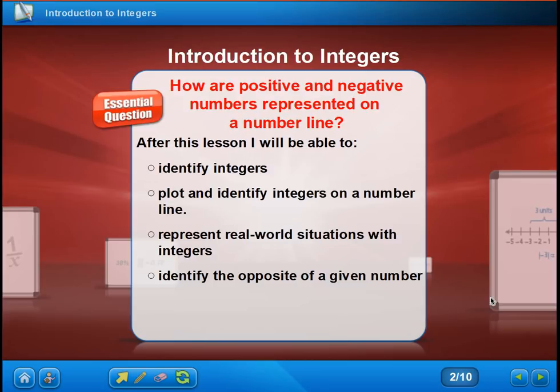Here we go with our introduction to integers lesson. Today the essential question, which I want you to be able to answer by the end, is: how are positive and negative numbers represented on a number line?